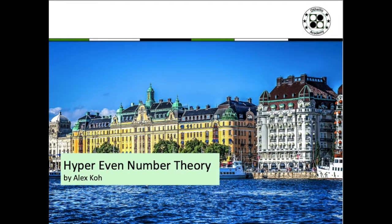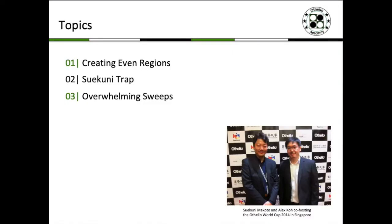So let's just dive into the topics today. Today's topics are creating even regions, Suikuni Trap, and overwhelming sweeps. Over here you have a picture of me and Suikuni Makoto. Basically in the second topic today, Suikuni Trap was actually named after him. Suikuni Makoto being a double world champion in 1997 and also 2014, he's well known as an endgame magician in the game of Othello.